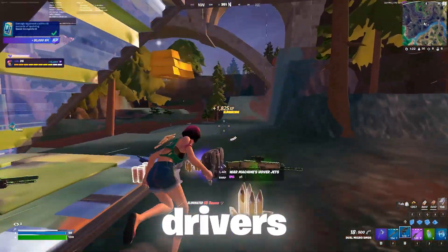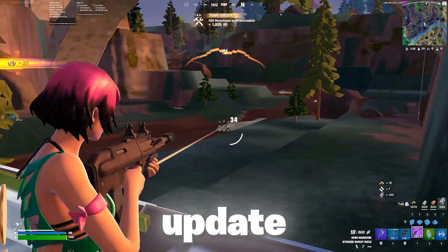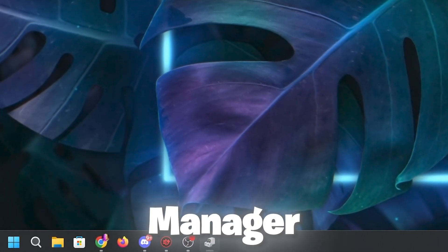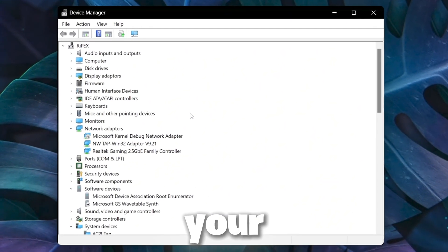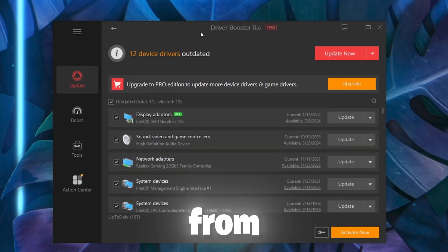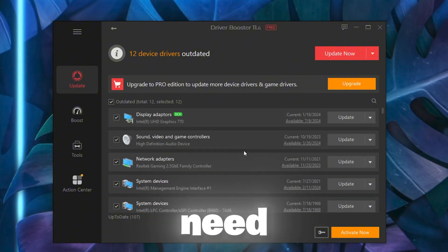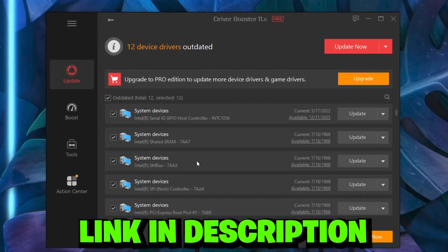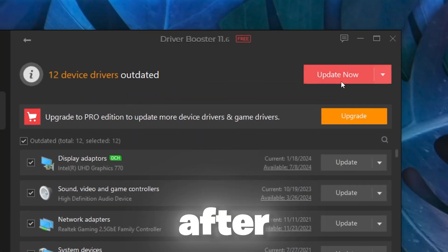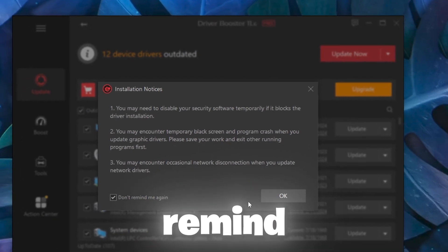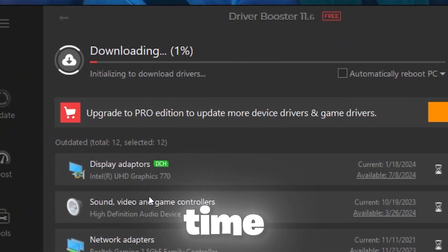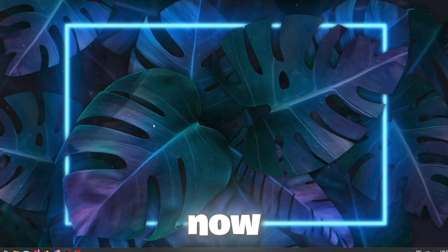In the very first step we are going to update the drivers on our computer, because for properly running the CPU you need to update all the drivers. Right-click on your Windows Start icon and go to Device Manager. You need Driver Booster on your PC to update all the missing drivers. Check all the outdated drivers, click 'Update Now', check 'Don't remind me again', click OK, and start downloading all the drivers.